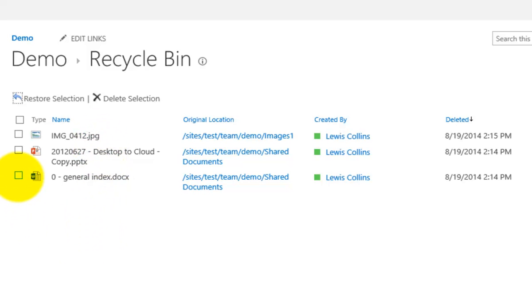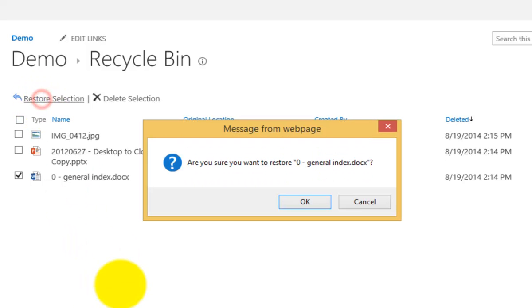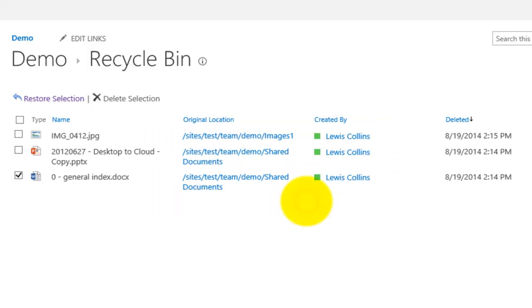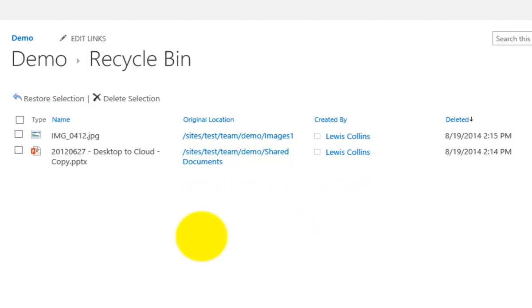Now if I want to restore just a single document I simply select that and press restore selection. It will then prompt me to make sure that it will restore that and it will then place that into the same location that it came from.